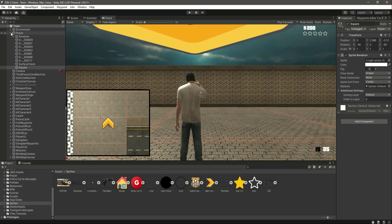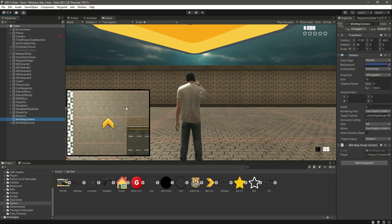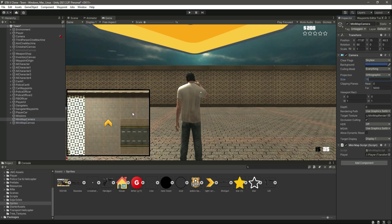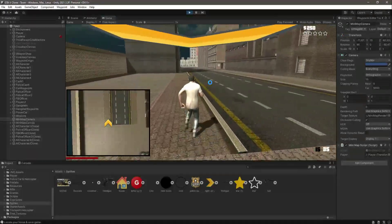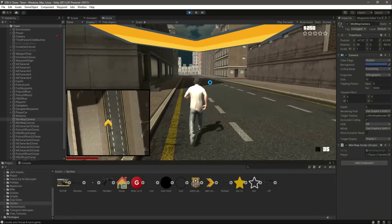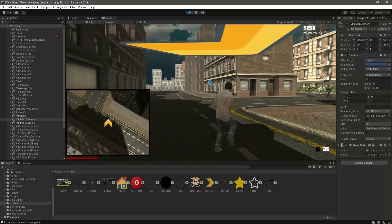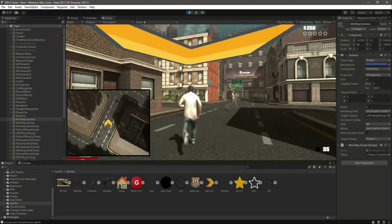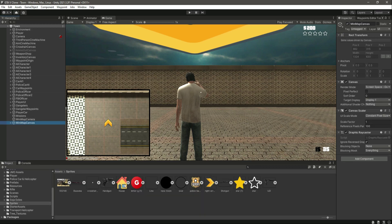We have now added the player icon. After the player icon, you can add many more icons in the same way. First, let me select the minimap camera and set its size to 15. Let me play the game and see how the icon looks — the icon is moving perfectly fine.